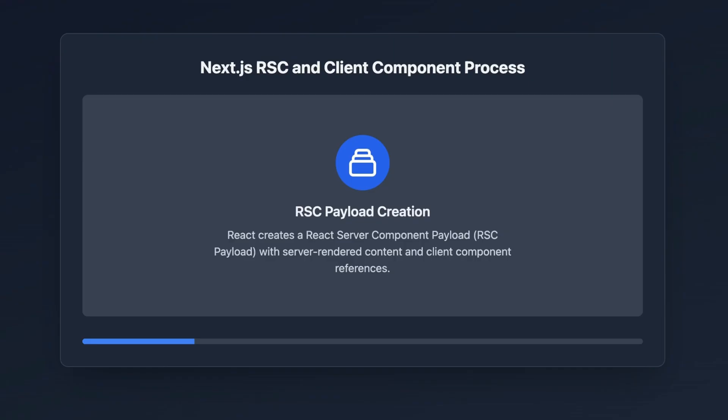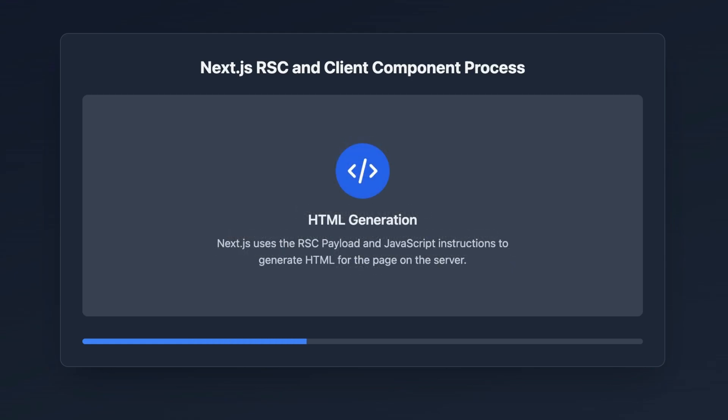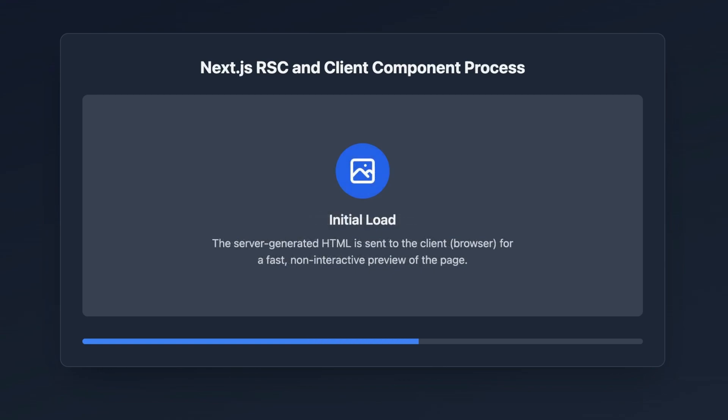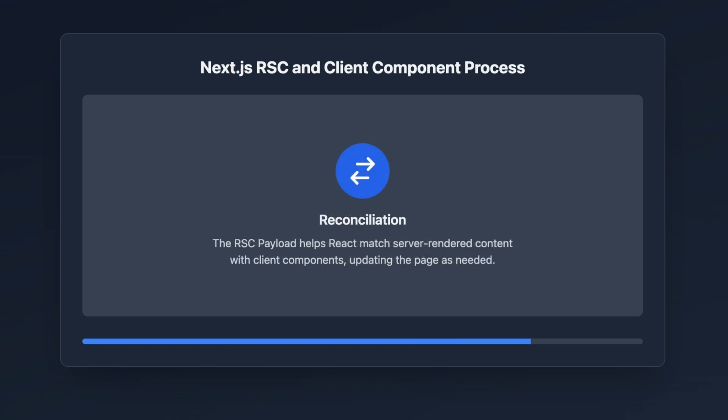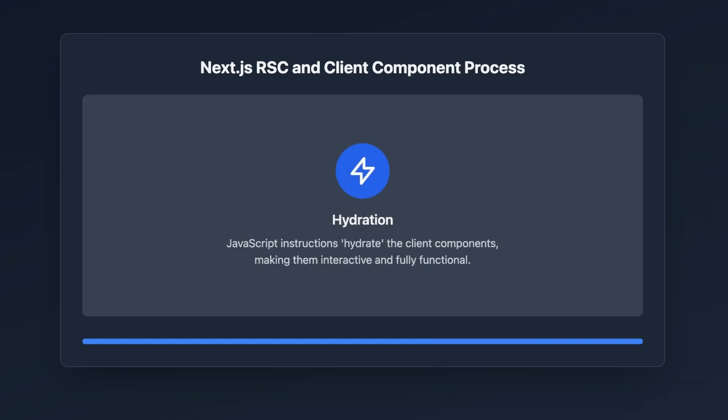What really happens is that on the server side, React creates a special package called the React Server Component payload, and this includes both the server-rendered content and references to client components. Next.js uses this payload along with JavaScript instructions to generate an HTML page on the server. This page gets sent to the client to show a fast, non-interactive preview, and then through reconciliation and hydration the page becomes interactive and usable.